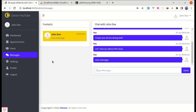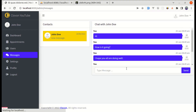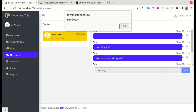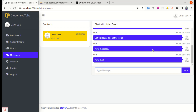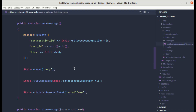Let me refresh and send a new message. The alert message got displayed, which is perfect. Now we can write the actual scroll code inside that event listener.